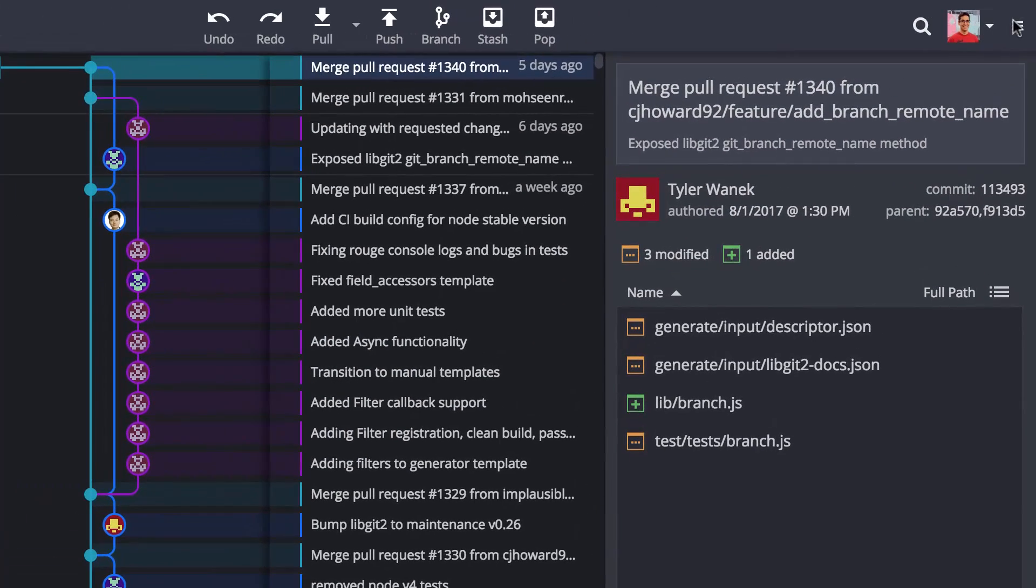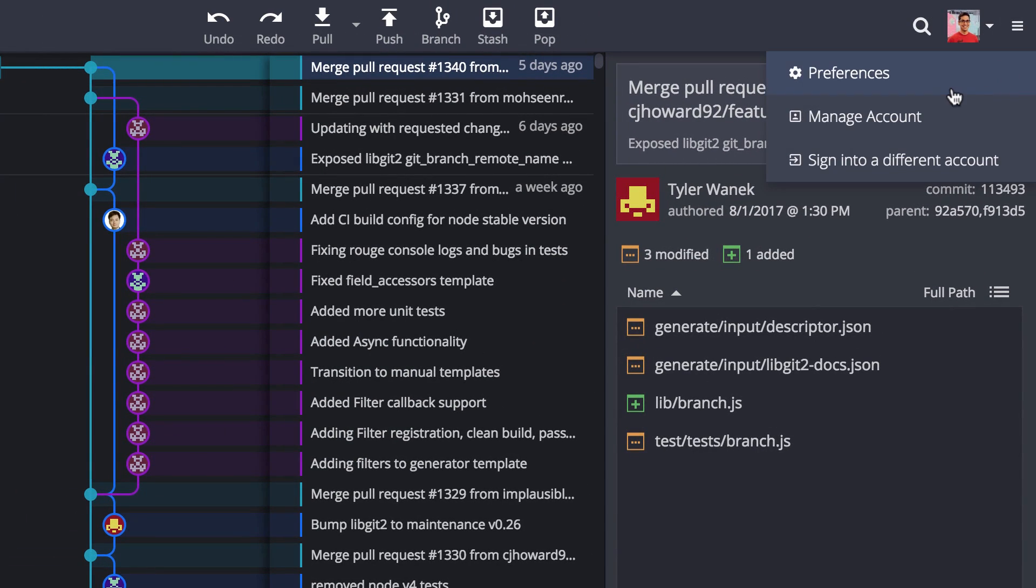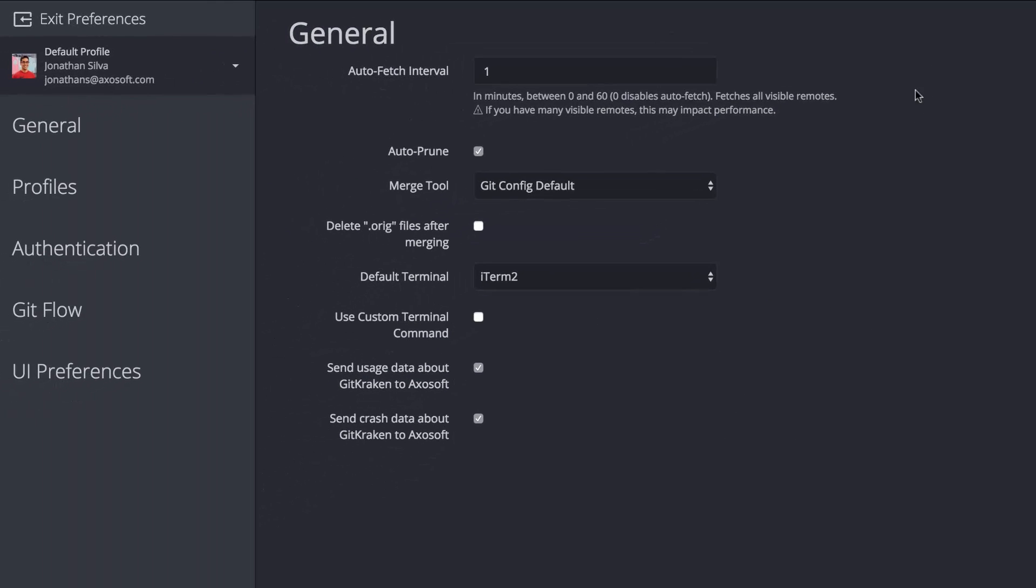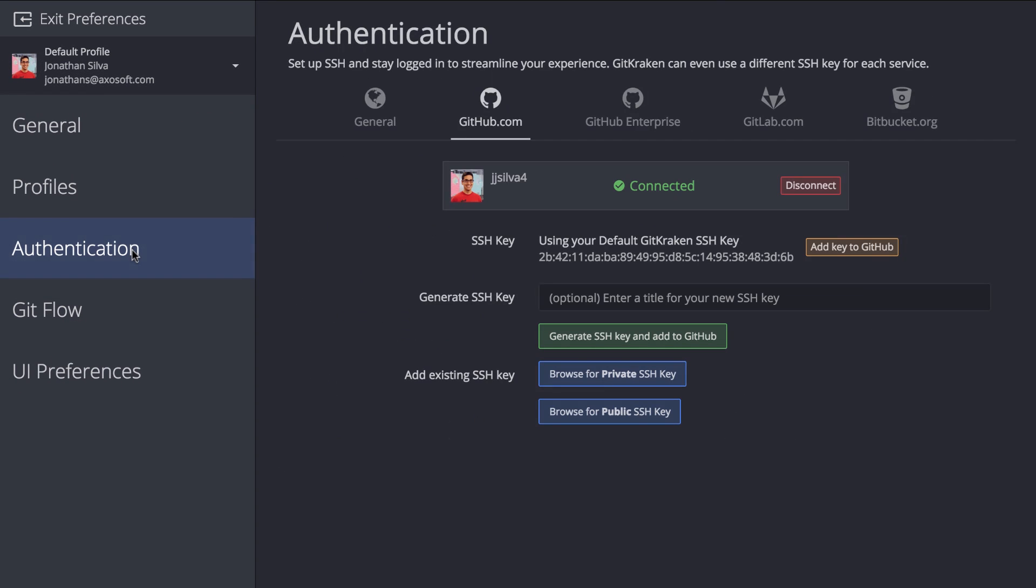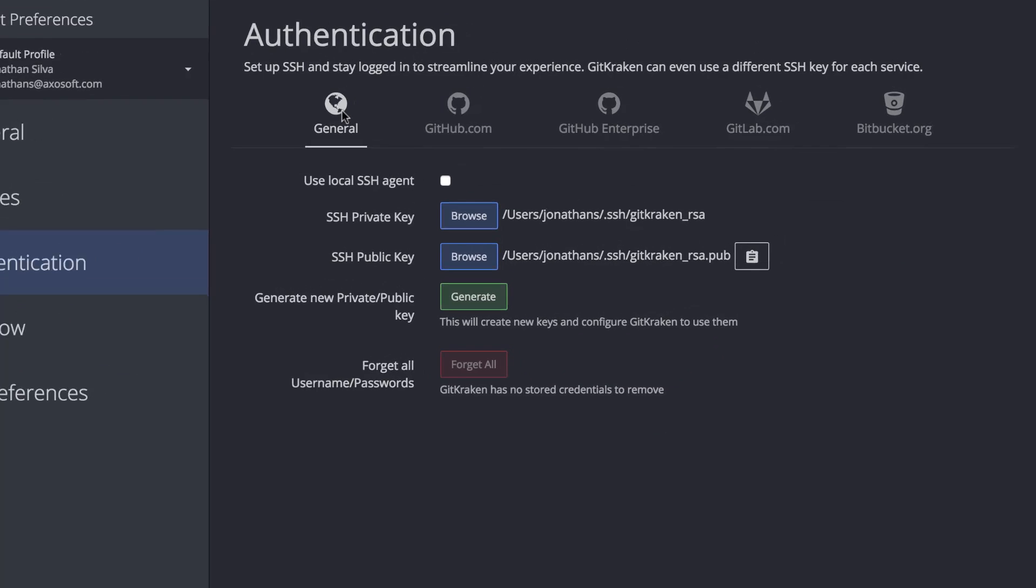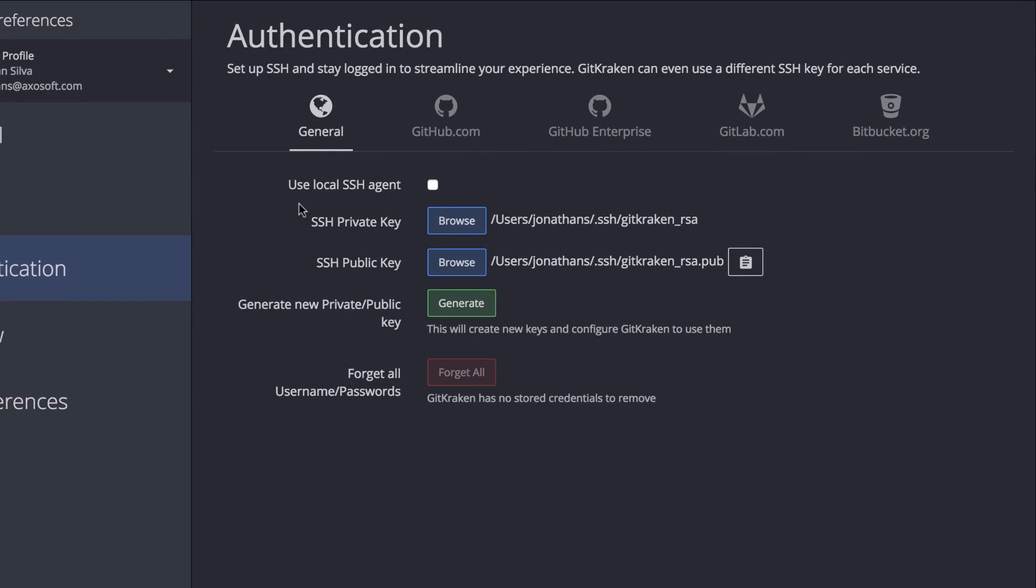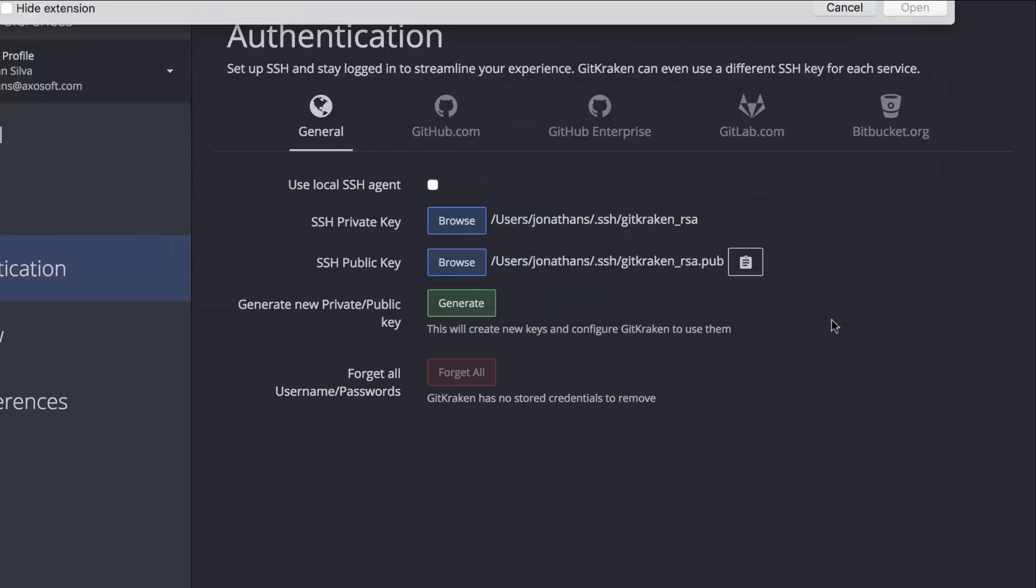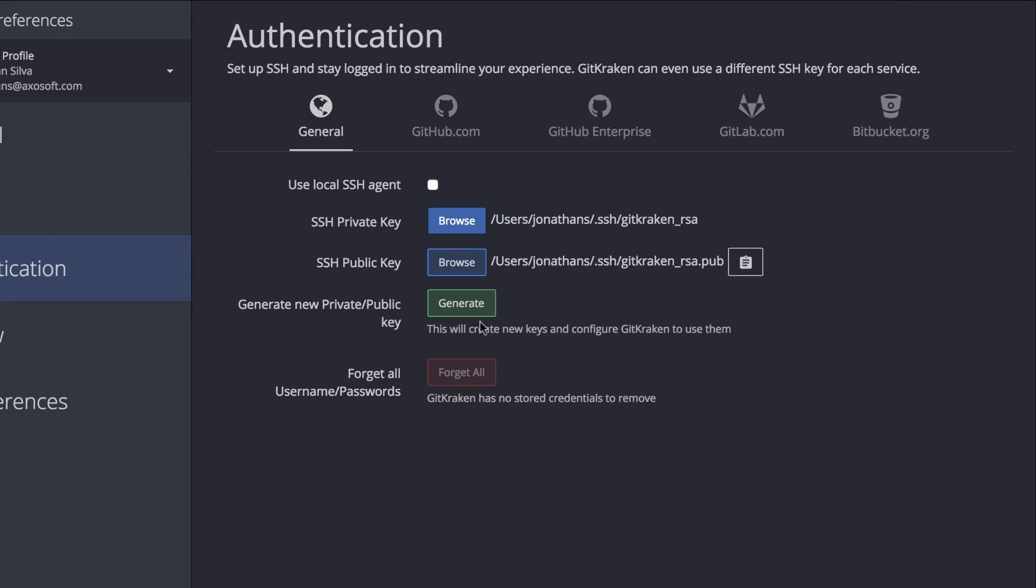Navigate over to Preferences and click Authentication to access your SSH settings. If you already have a pair of SSH keys, this is where you can set a path to your public and private keys. Otherwise, you can also tell GitKraken to just generate a new pair of keys for you.